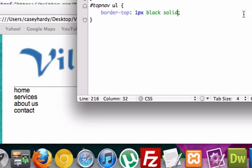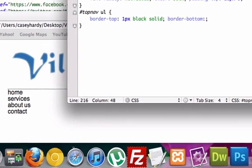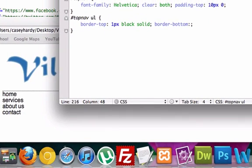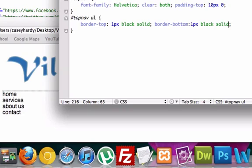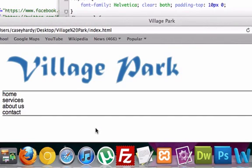And we'll give it a border bottom. And we'll just give it, what, another pixel? Is that cool with you guys? Cool. Do one pixel. Black. Solid. We'll save it. Look at it now.